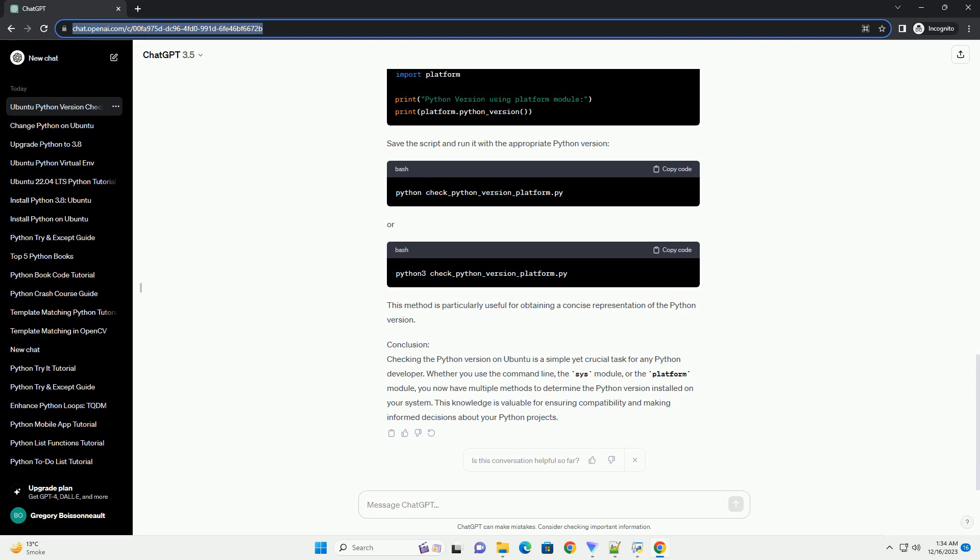Save the script and run it with the appropriate Python version. This method is particularly useful for obtaining a concise representation of the Python version.